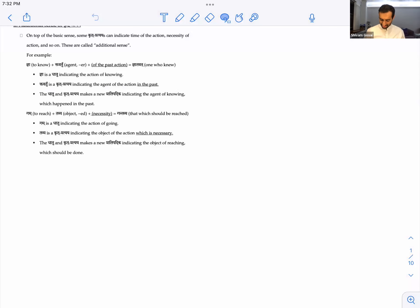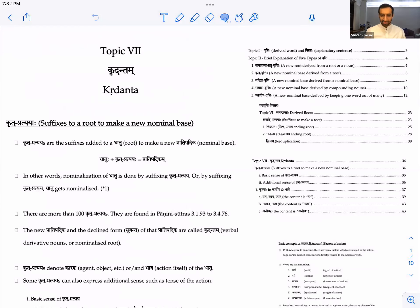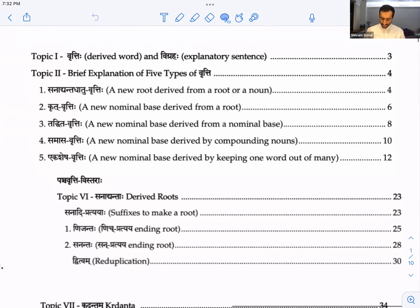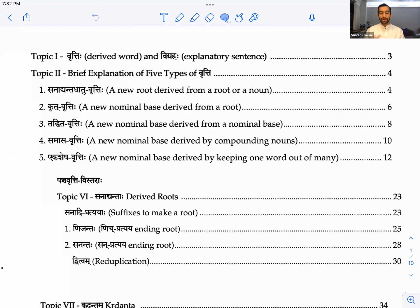Welcome everyone. Today we're going to be talking about kridanta. Before we get started we'll look at a quick overview like what we saw last time. Even if we look at the index of the book, so far we've talked about vritti - this whole book is pancha vritti, five different vrittis, five types of derived words.